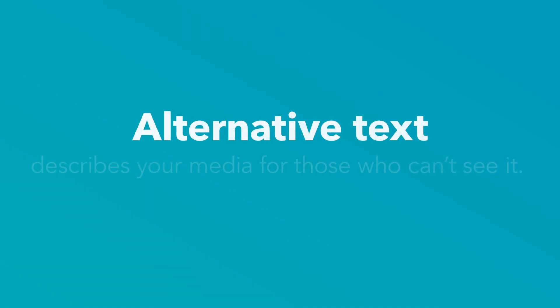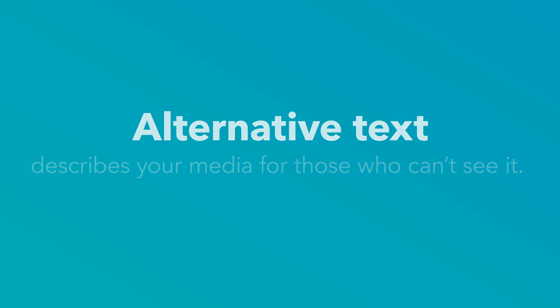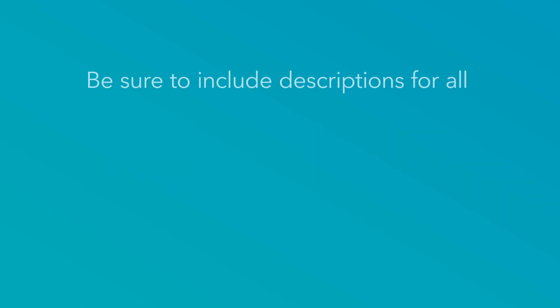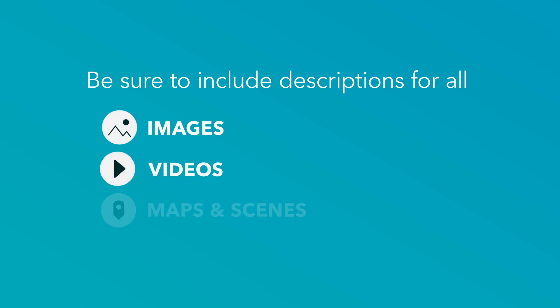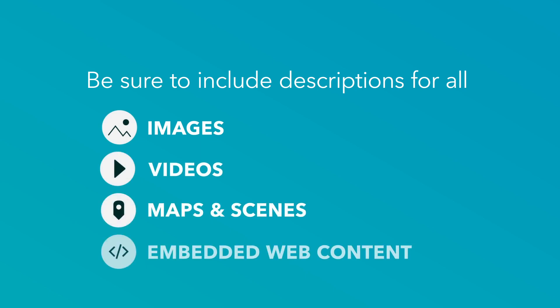Alternative text is one feature in StoryMaps that helps authors cater to individuals using screen readers and other assistive technologies. Use it to describe any functional media in your story, whether that's a photo, video, map, or embed.